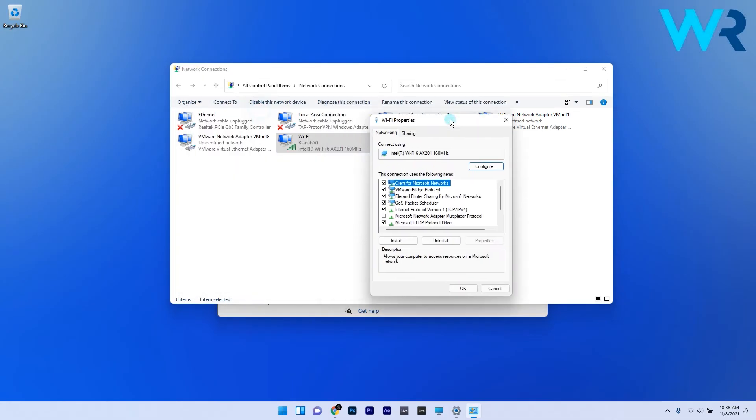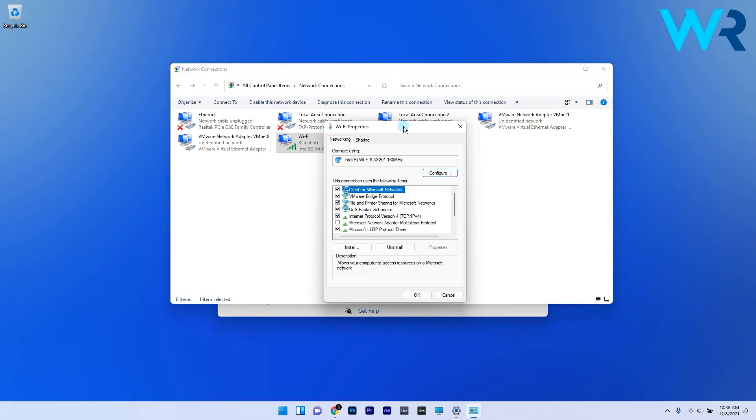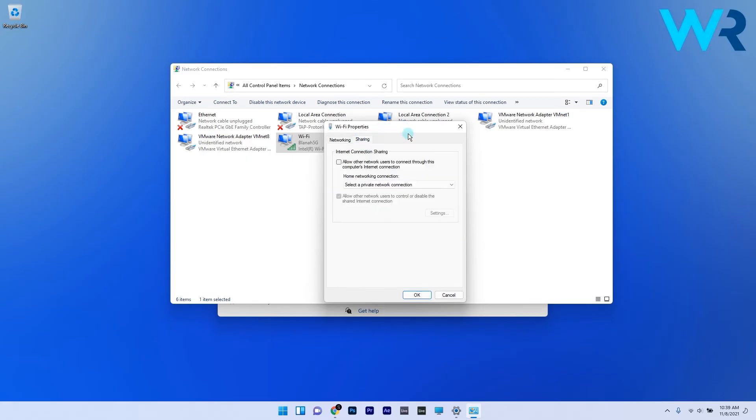In the following window, click on the Sharing tab and then deselect the checkbox for the Allow other network users to connect through this computer's internet connection option if it's not already deselected. Click OK to save the changes and restart your PC.